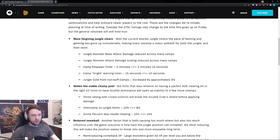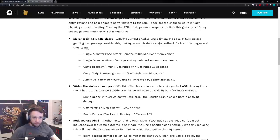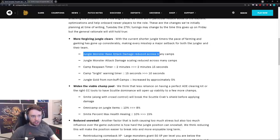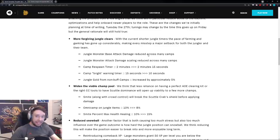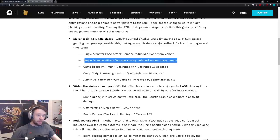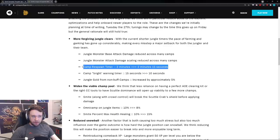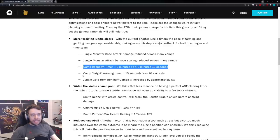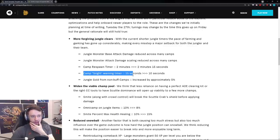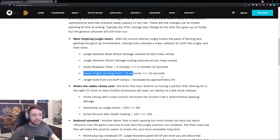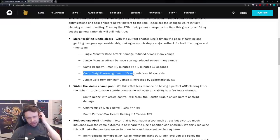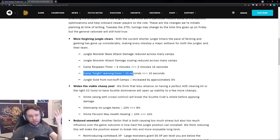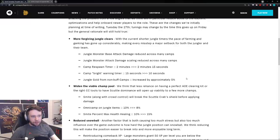More forgiving jungle clears. With the current shorter jungle timers the pace of farming and ganking has gone up considerably, making every misstep a major setback for both the jungler and their team. So the jungle monster base attack damage has been reduced. The monsters attack damage scaling also reduced so they just do less damage. The camp respawn timers however go up by 15 seconds and the camp bright warning time, which I believe is the thing in the mini map where it lets you know once the camp is 15 seconds from respawning, is now 10 seconds rather than 15 seconds. I don't know the point of that honestly, maybe it's for lower elo specific.